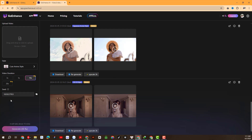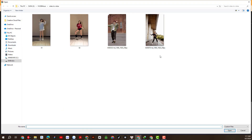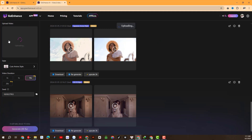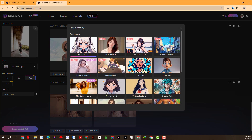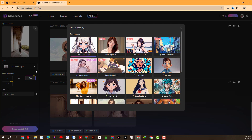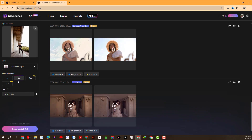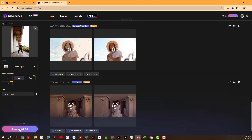Now I will proceed to experience this feature. First I will select an original video and upload it here. I have some videos prepared in advance and I will choose one. Next I will choose the Style and Duration for the video. Then we generate the video — let's wait and see the results.